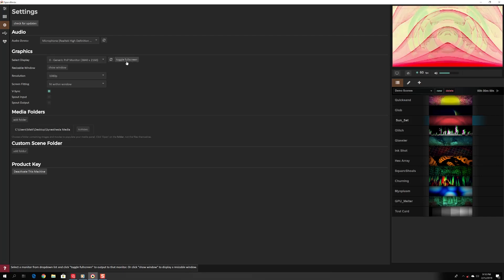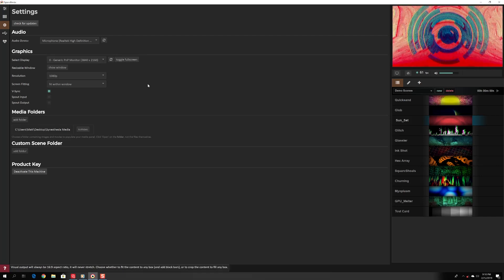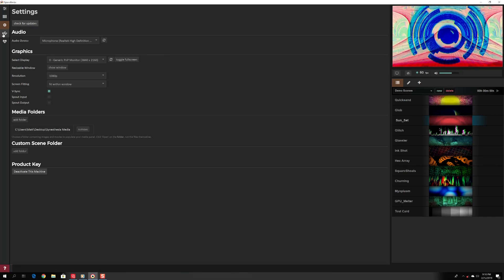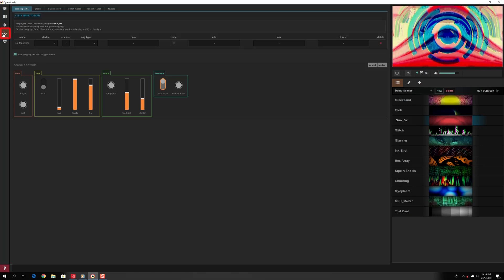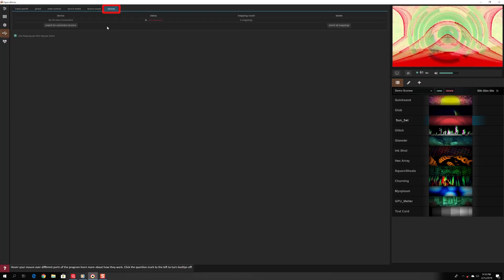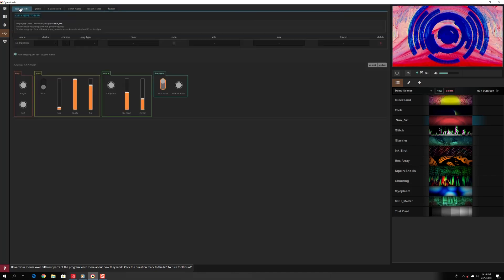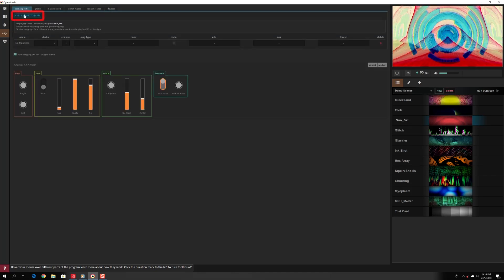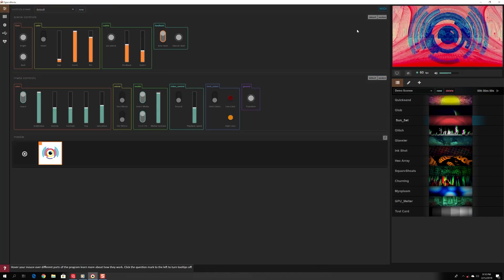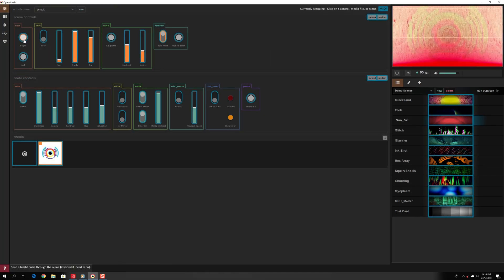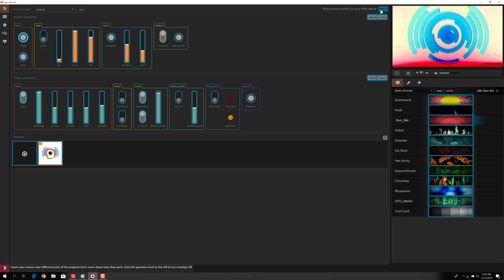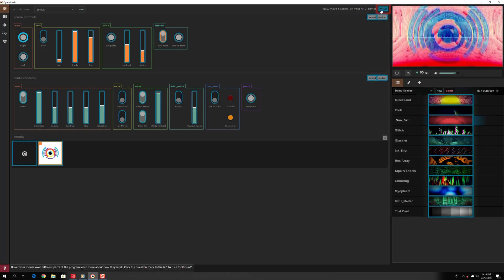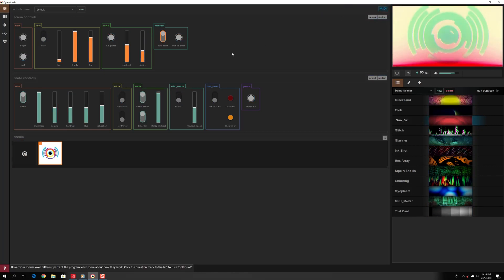If you have a MIDI controller and want to map parameters, first check that your MIDI device shows up in the MIDI tab under devices. Click the blue MIDI icon to start mapping. Click the control you want to map, then press a key on your MIDI device to program the mapping. Click the blue MIDI button again when you're done to complete the process.